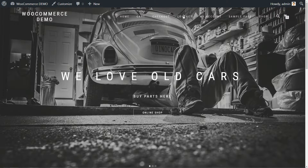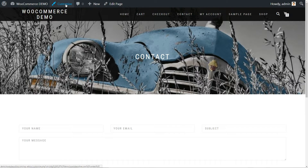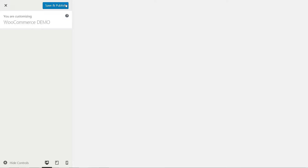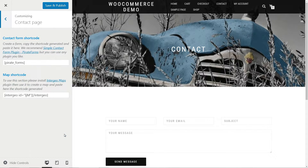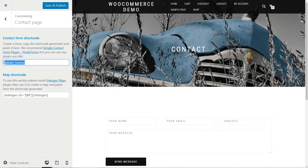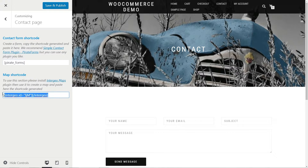If you already have it, just navigate to the page and when you are logged in as administrator, click the Customize link in the top navbar. Head to the Contact page customizer. There are two fields where you can paste both the contact form and map shortcode.